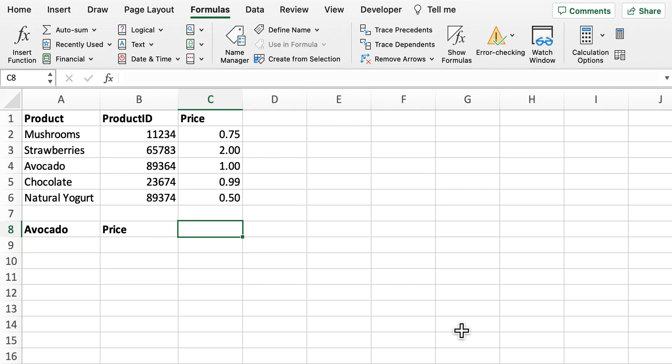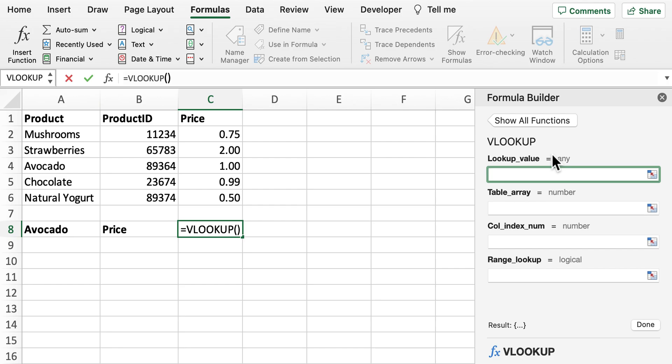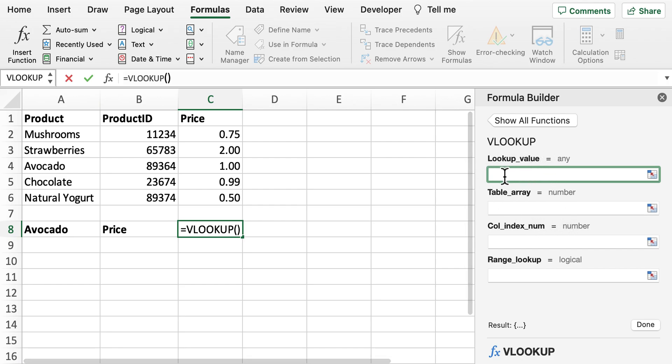So what we're going to do first is go through the function syntax itself. So we have VLOOKUPs. The first part to the VLOOKUP is the lookup value. This is essentially the value in which we'll be searching for in the formula. The next part is the table array.